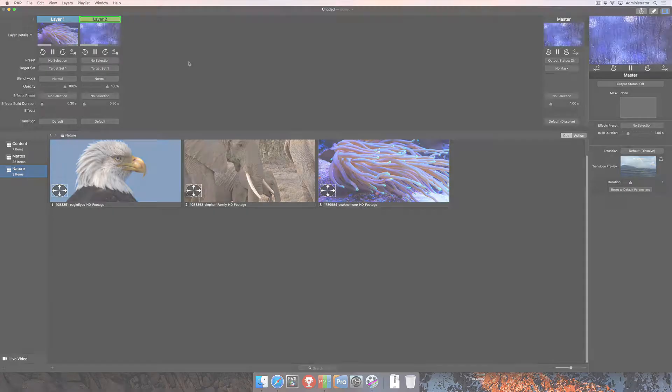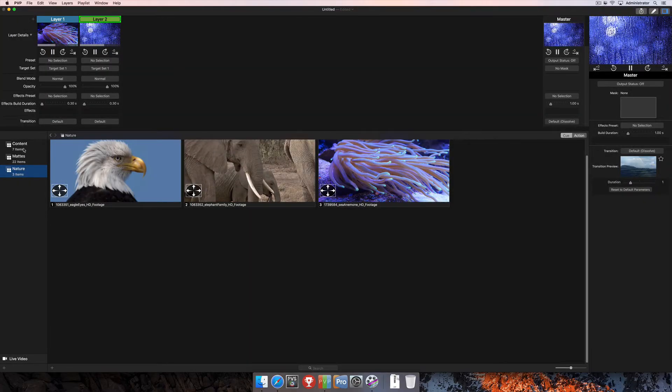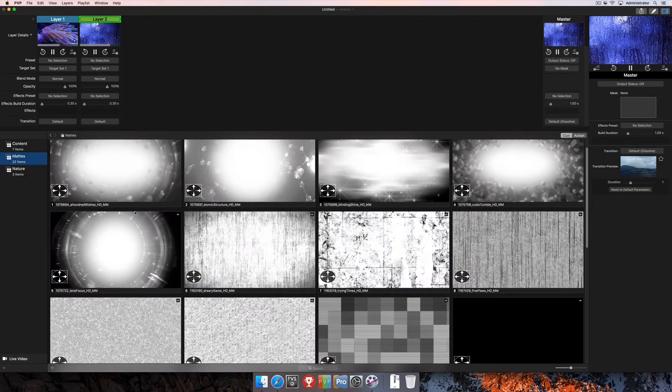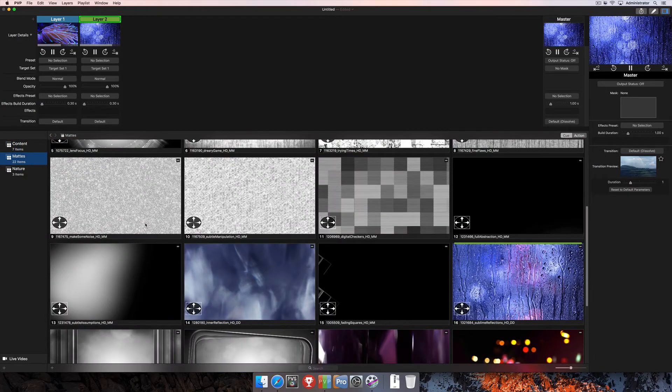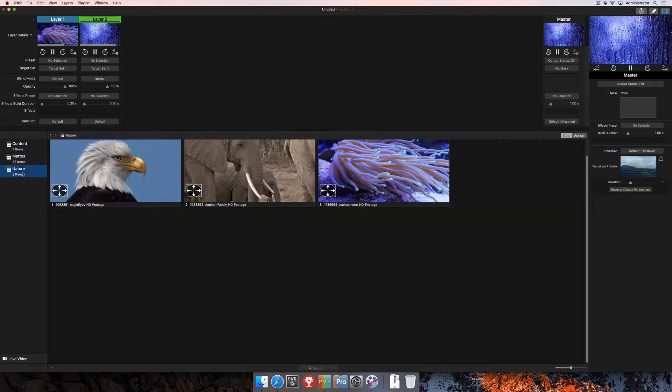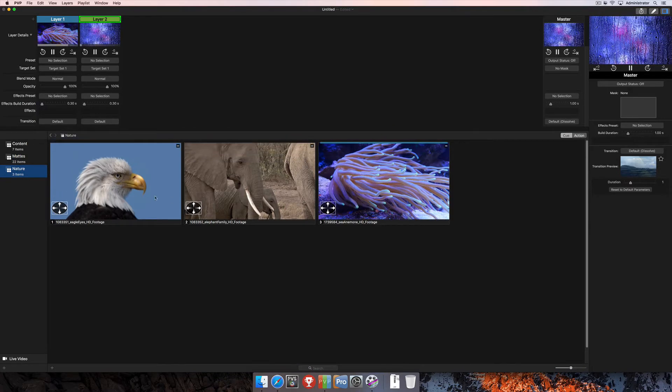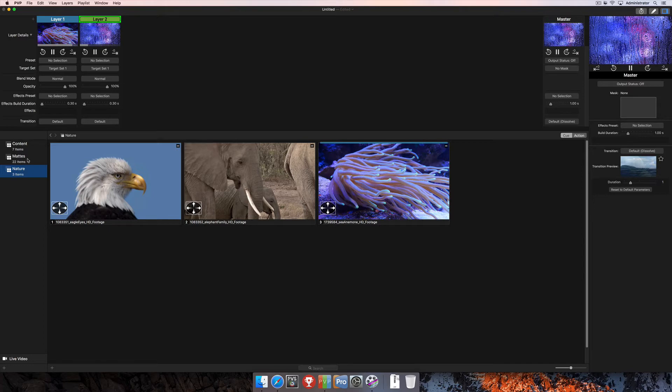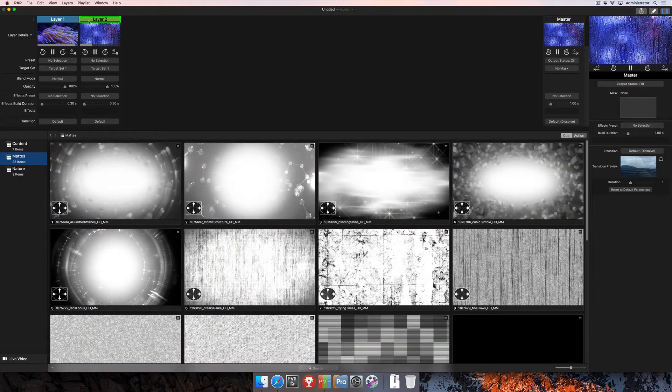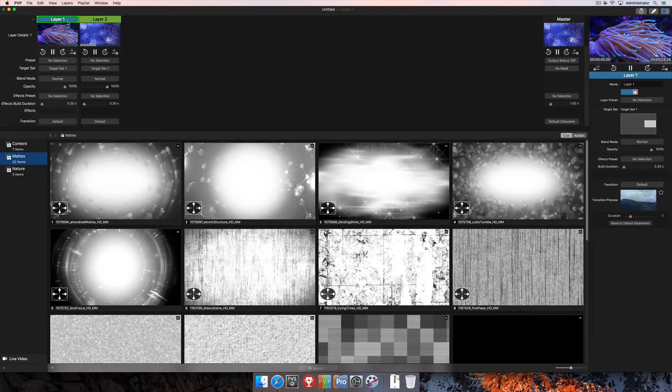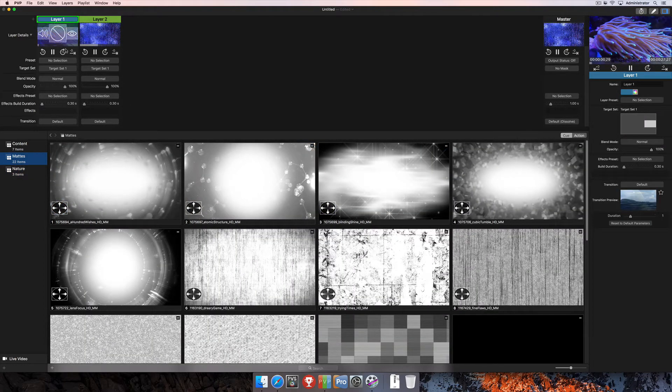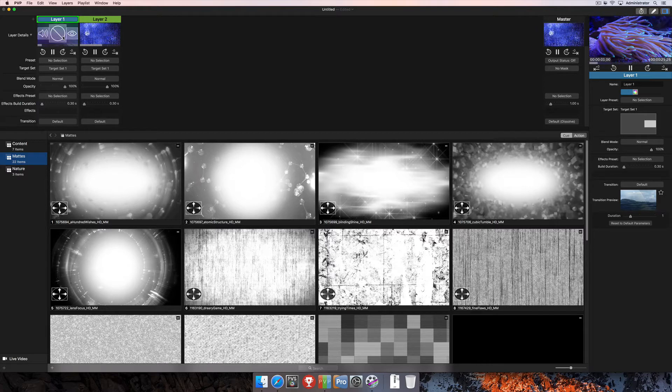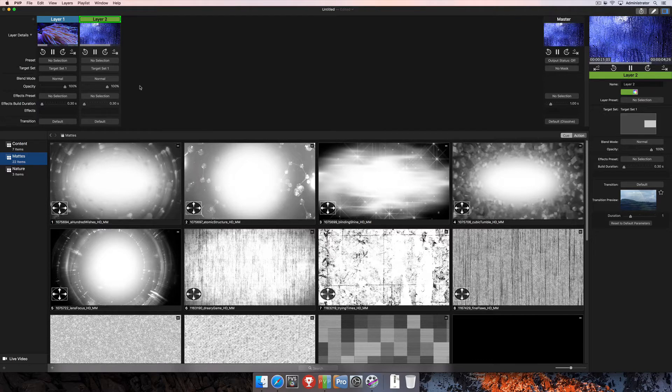You'll see here that I've got a couple different playlists with different types of content in it. I've got our CMG content here, and then I've got some mats that we can use for overlays for our blend modes, and then also three pieces of footage of some animals in nature. I've got my two layers up here. Layer one is where I'm going to be playing my video content back, and layer two is where I'm going to put my mats.